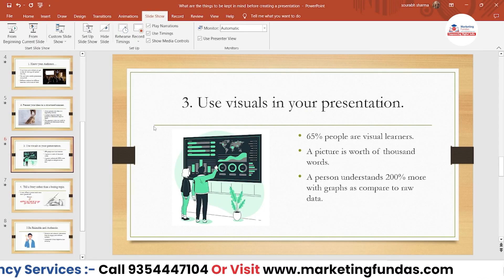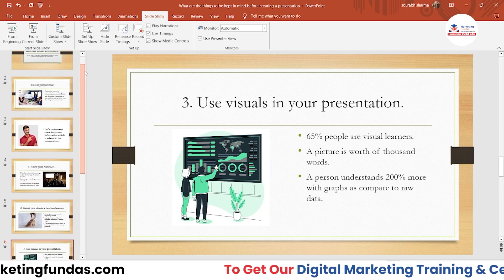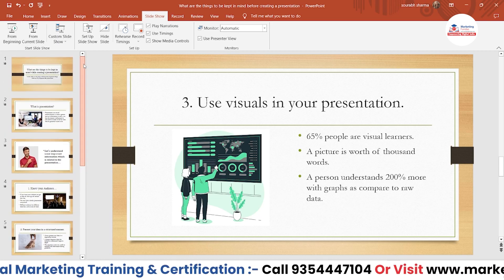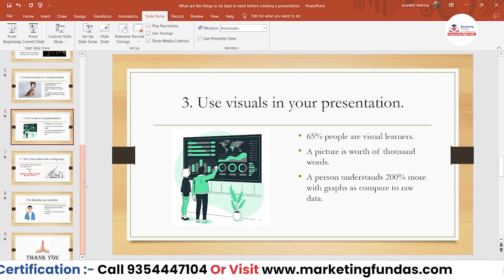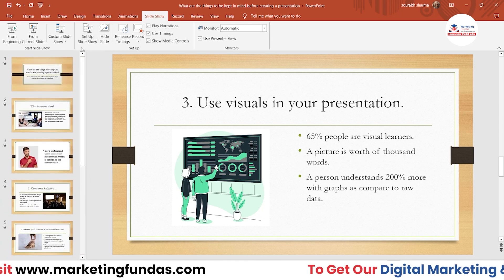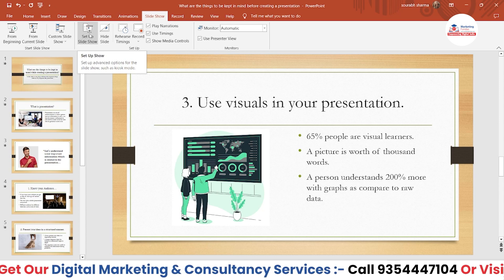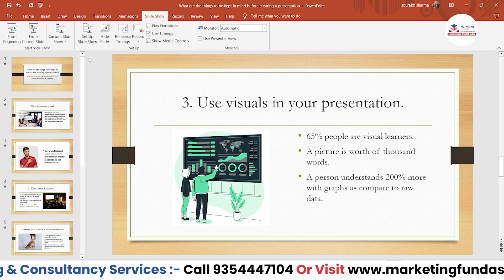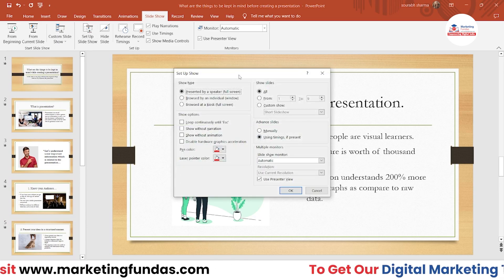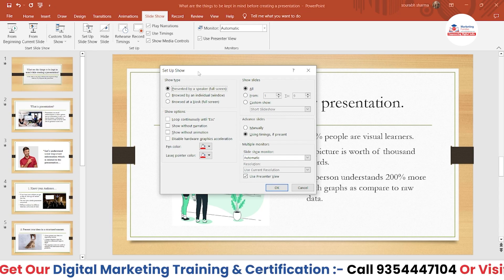So that is the Custom Slideshow option where you can create one or many custom slideshows from your existing slides. Then we have 'Setup Slideshow.' If you want to change any settings or options in your slideshow, you can do that with this option. Click on it and there are countless options here.